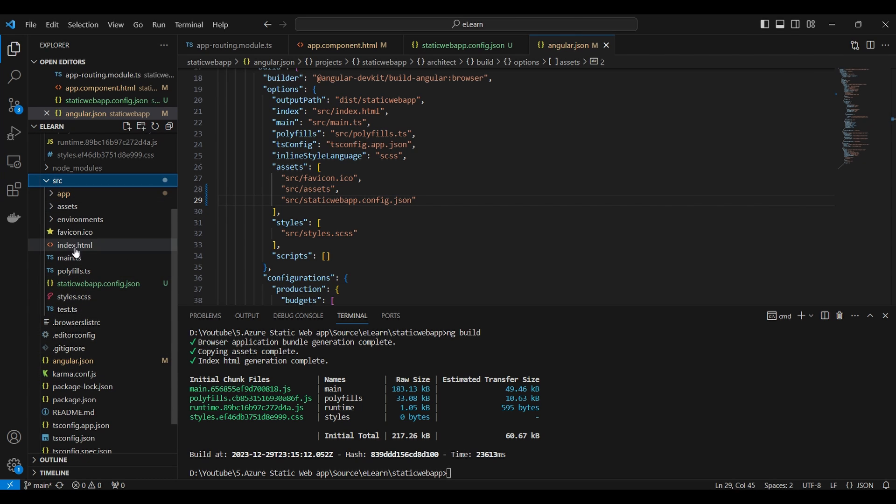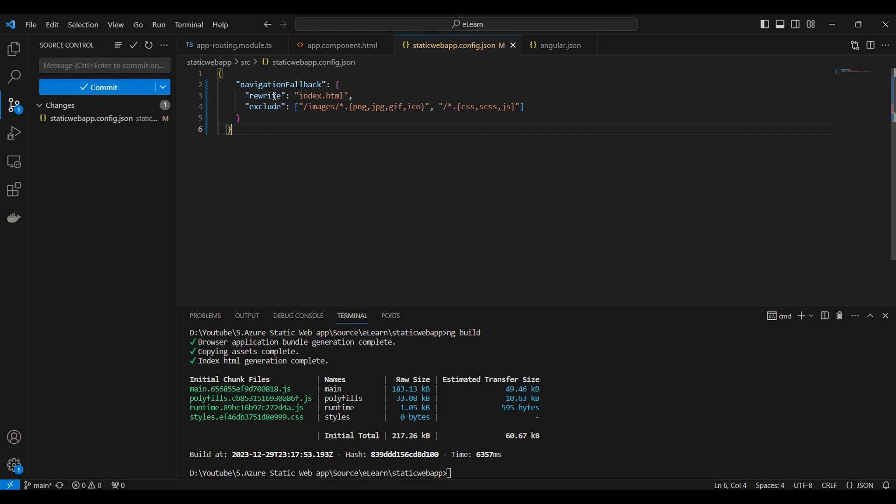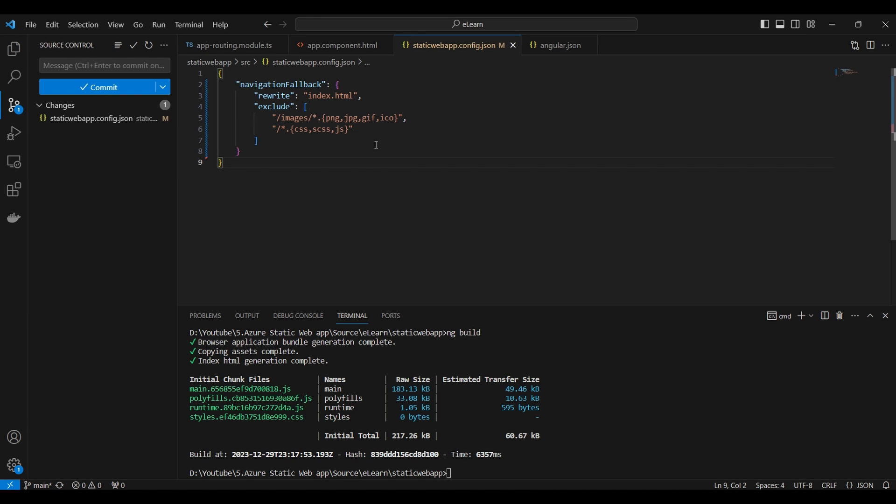Next we will configure the navigation fallback. This is a configuration section indicating the settings related to navigation fallback. The rewrite property specifies the fallback route or the page when a user navigates to a route that is not explicitly defined on the server. We set it to index.html. This means that any unmatched route will be redirected to index.html page, allowing the client's routing of the SPA to take over.